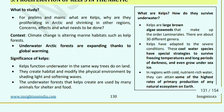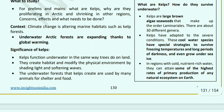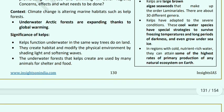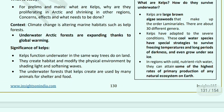Kelps thrive in cutting conditions and can adapt to cool water. They have special strategies for freezing temperatures and long periods of darkness. Sea ice is present here, and the cold nutrient-rich water supports some of the highest rates of primary production of any natural ecosystem on earth. These Arctic forests are expanding thanks to global warming.